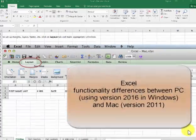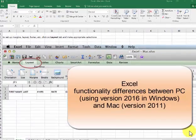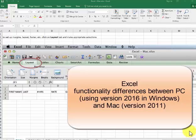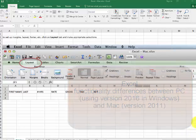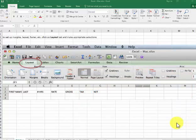I'm here to talk about similarities and differences between the PC and the Mac. I can only work on one computer with a video, so I'm working from a PC, but with some screen captures from the Mac.